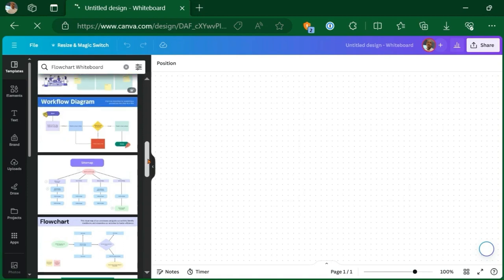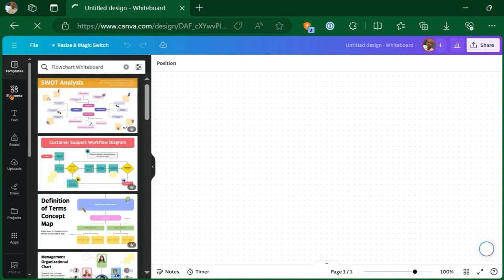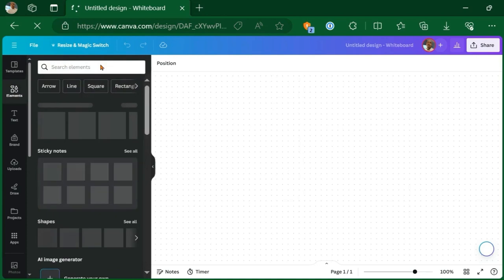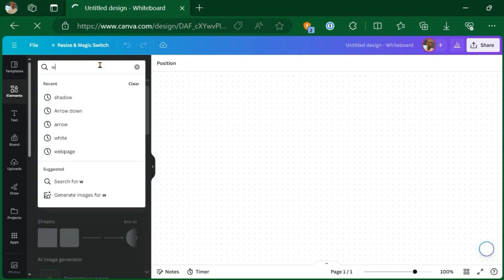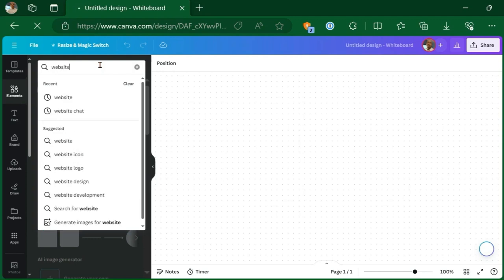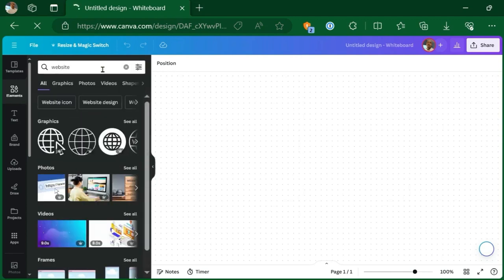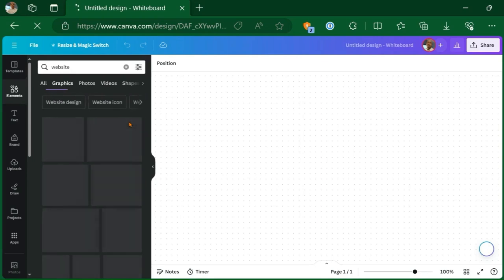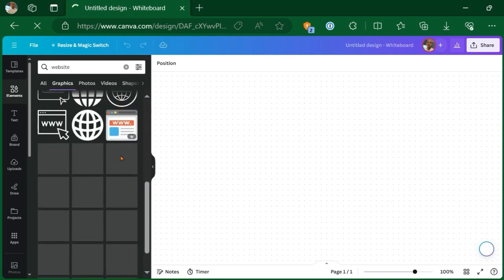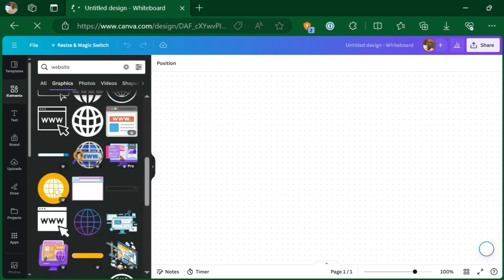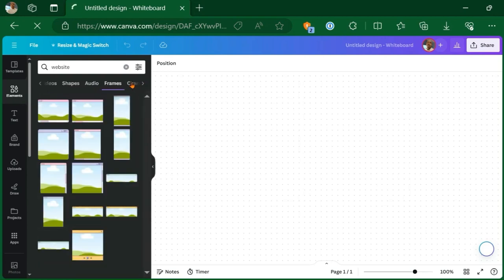We're not really going to use any of those. So we are just going to search some elements here. And one of the first things I'll do is search for a website element. All right. And we can use one of these graphics here that looks like a website if we want to, but I like to use the frame, the website frame.